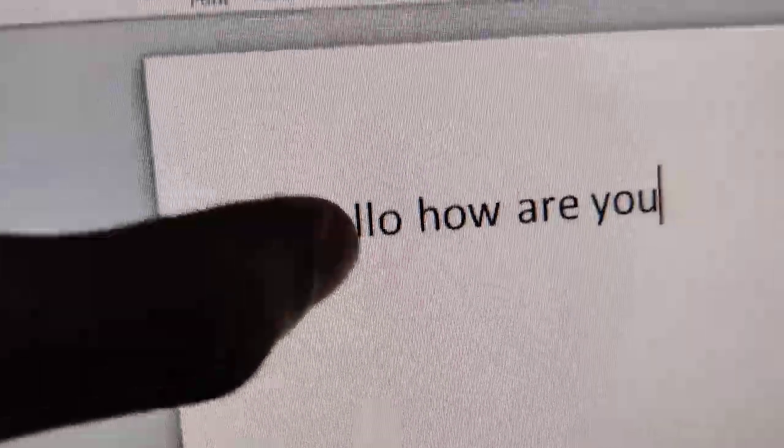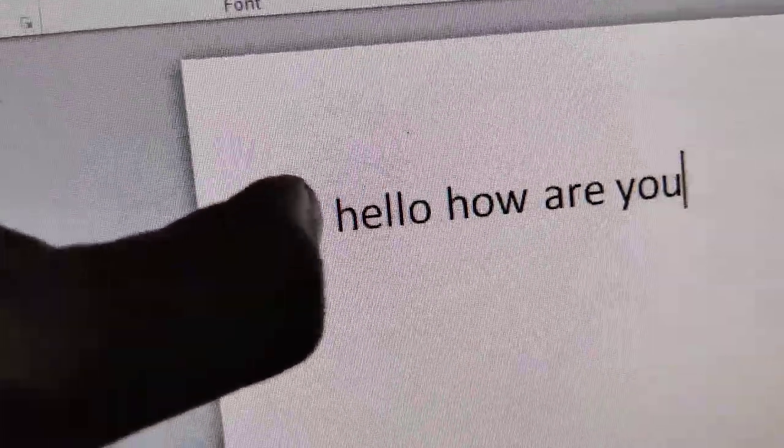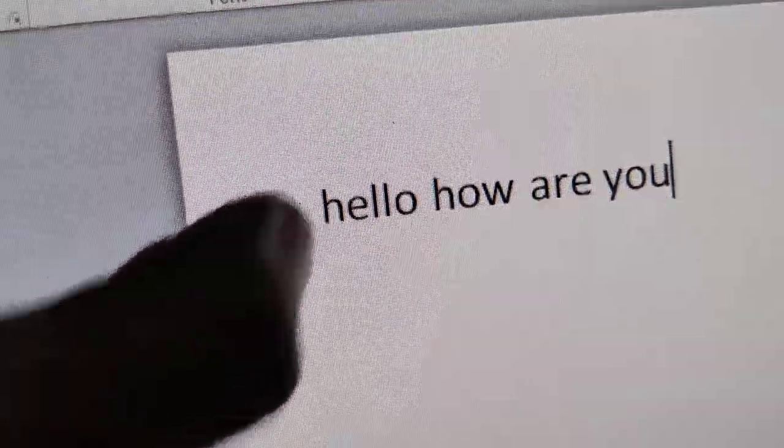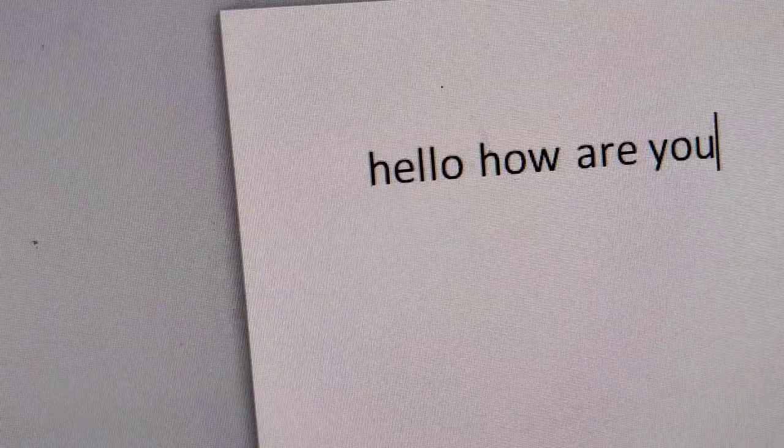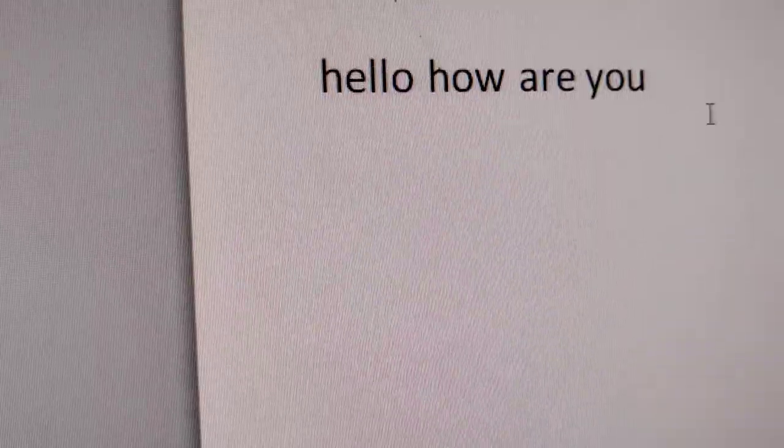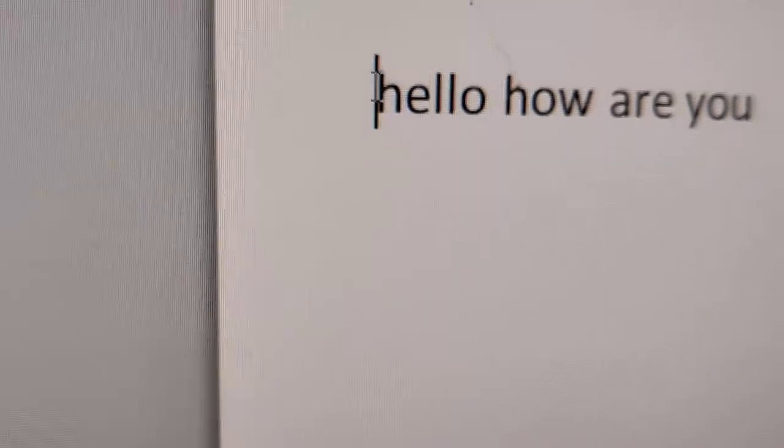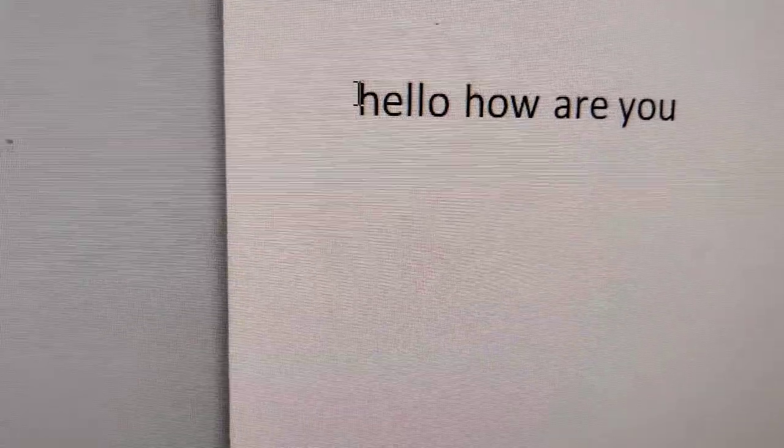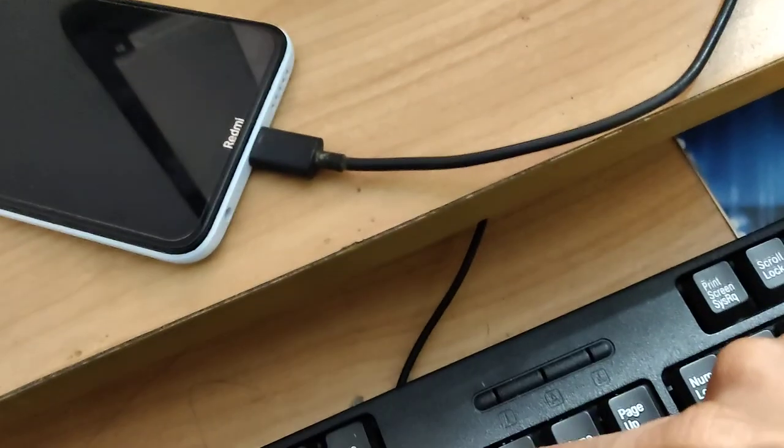Suppose if you want to delete the word Hello. You must move the cursor and click here, to the right of Hello. Now you can see that if you click the backspace key, it will not result in anything.